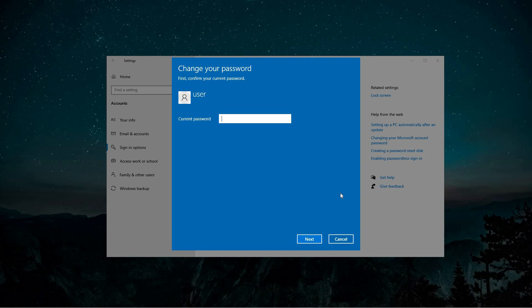This should help address the System Error 8646 that might appear when attempting to reset a Microsoft Account Password on Windows 10. If the error remains, consider running a System File Checker scan with the command sfc space forward slash scan now to identify and repair any corrupted files.